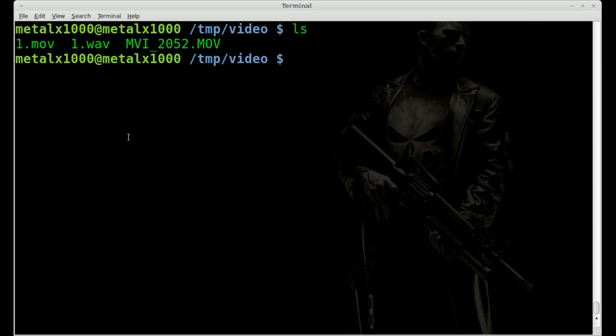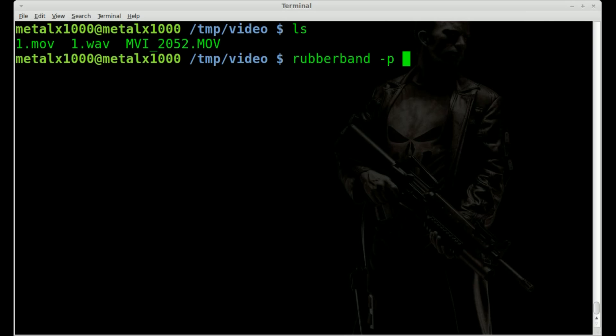And then we have the original video without the audio, and the original audio without the video. Now we're going to use rubber band, which, once again, is in the repository, so you'll need to install it. Rubber band. And if we do -P, that's for changing pitch. And I'm going to move it up two octaves. So I'm just going to say 24, because there's 12 notes in an octave.